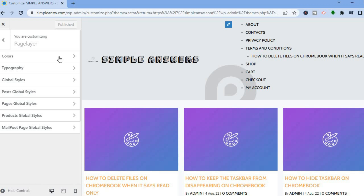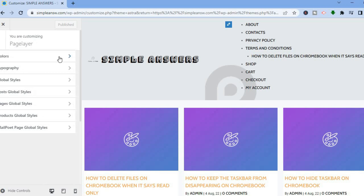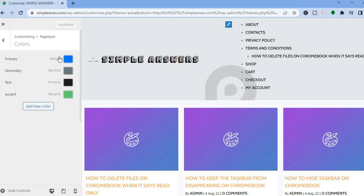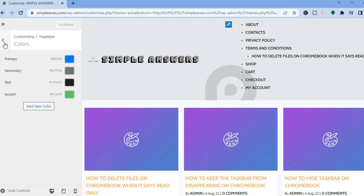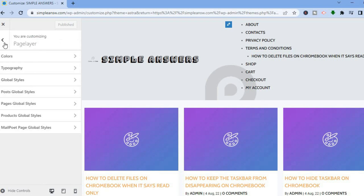If you would like to change the colors, tap on Colors. You can see the primary colors here, and if you would like to change a color or add a new color, you can tap on Add New Color.